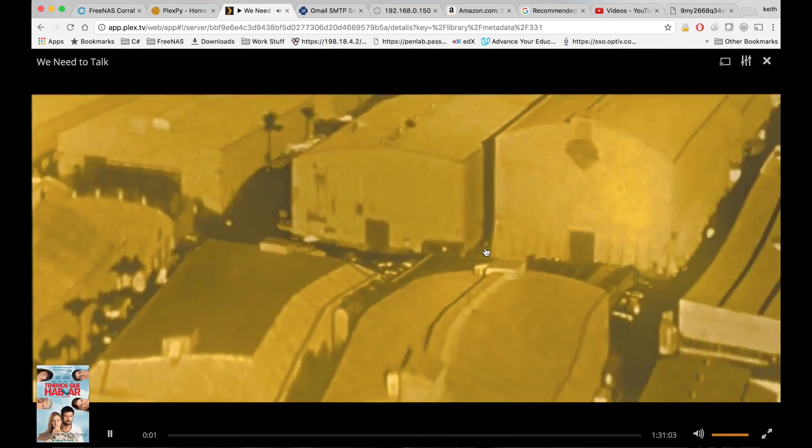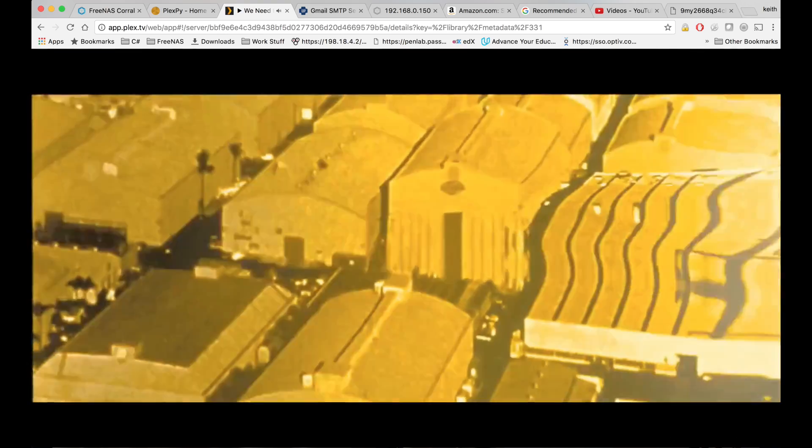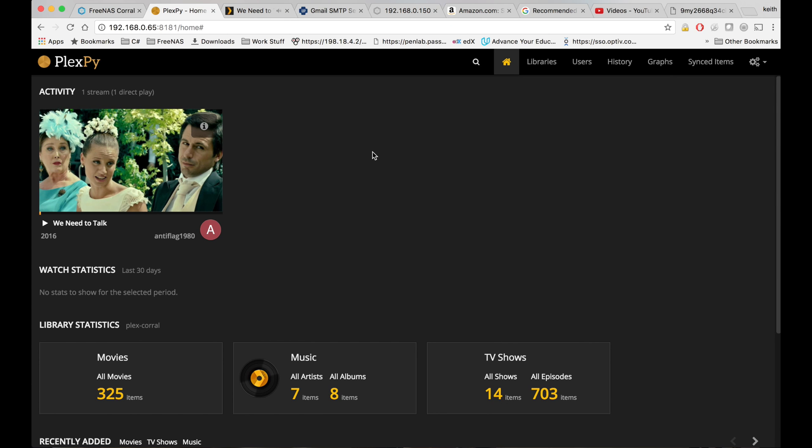Let's watch this for more than five seconds. Think that's been more than five seconds. Let's go back over to PlexPy, and you can see our activity here.